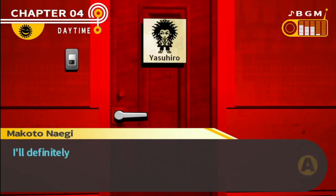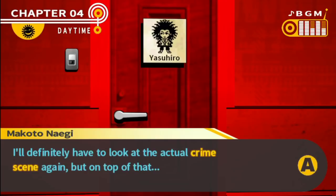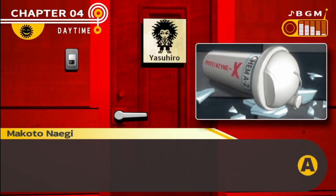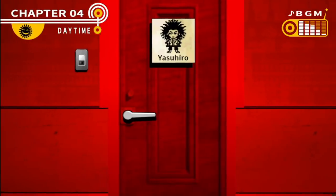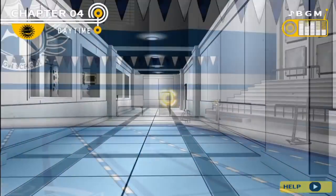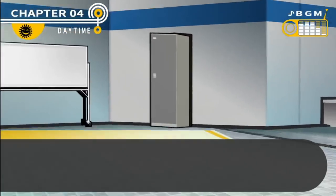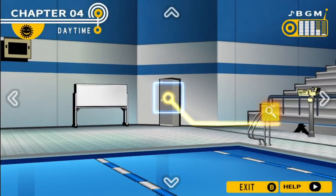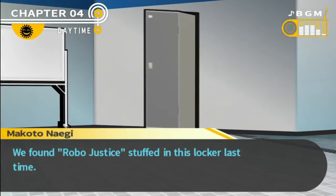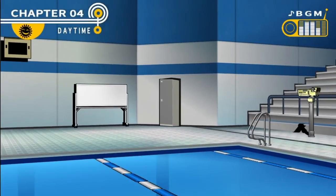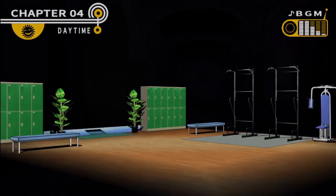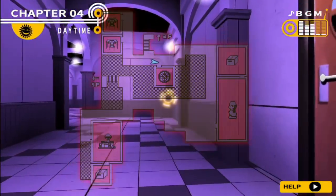I've heard from Toko and Hiro. How about I go investigate the chem lab and the locker in the pool. To the pool! We found Robo Justice stuffed in this locker last time, but now there's nothing useful in here. We found Robo Justice stuffed in this locker last time but now we can't lock it! I feel like 20% of what we do in this let's play is try to investigate the lockers. Well, it seems like it's finally going to pay off.